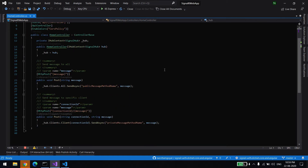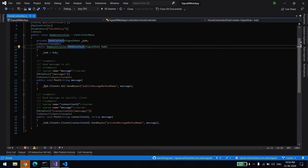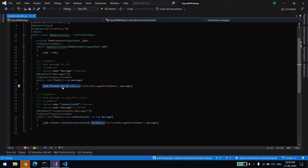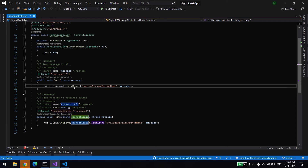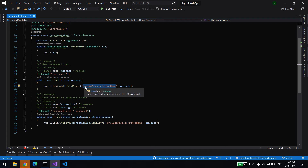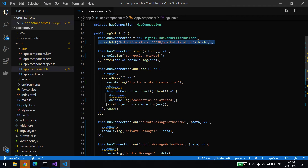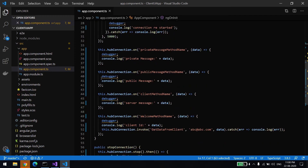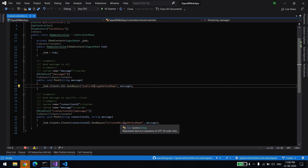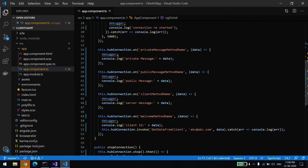To send a message to all clients, use 'hubContext.Clients.All.SendAsync(methodName, message)'. When you use '.All' it sends to all clients. When you use 'Clients.Client(connectionId)' it sends to that specific client. The method name we pass here must match what the client is listening to — for example, 'publicMessage' or 'privateMessage'. On the client side, you build the HubConnection with the URL, and then listen to the same method names from the server.